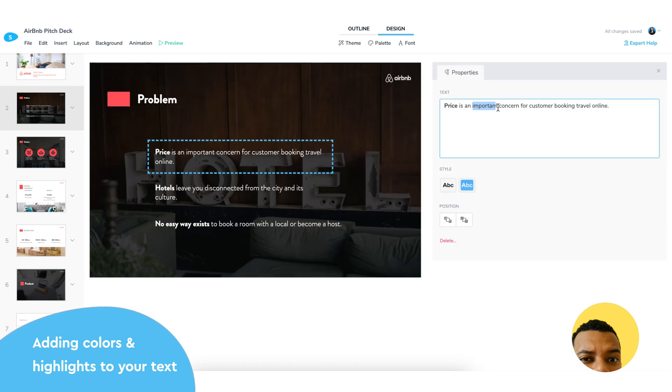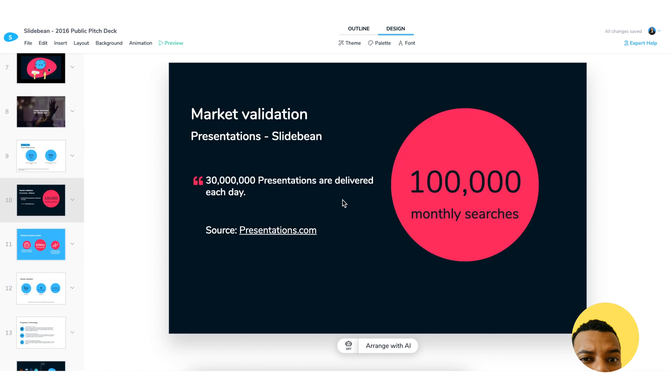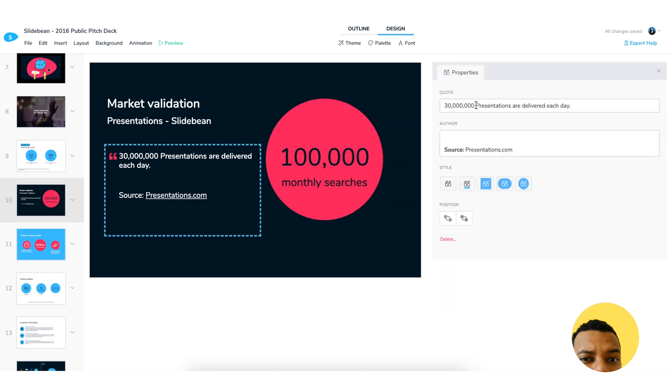Slidebean now lets you add any color from your selected palette to any letter, word, or paragraph. You can also highlight sections of your copy in any of the text elements including headlines, paragraphs, or quotes.